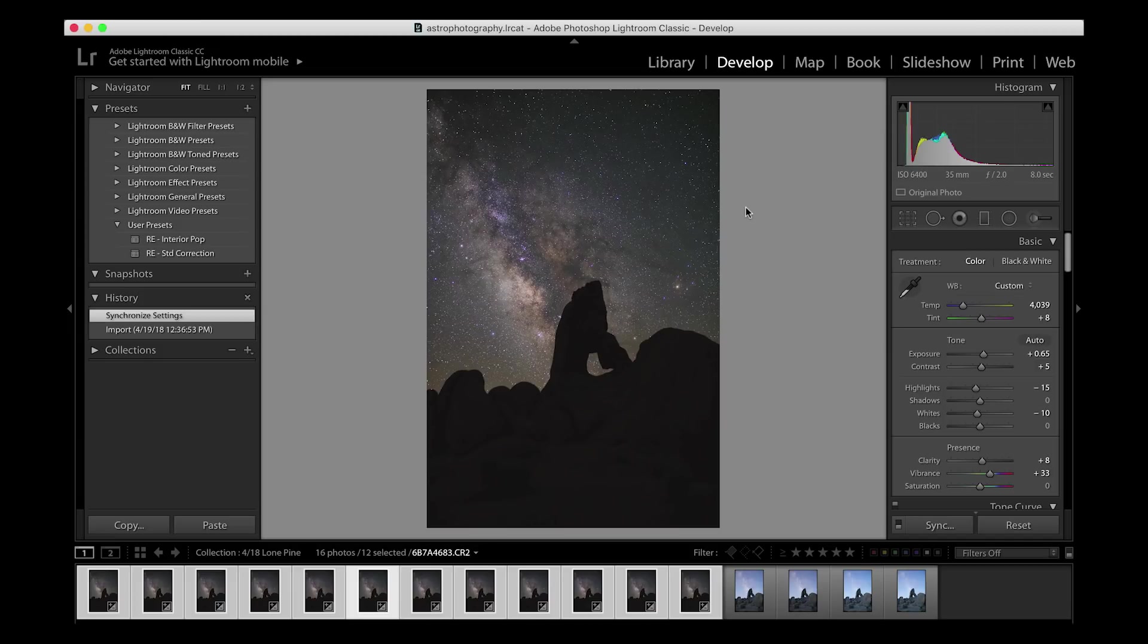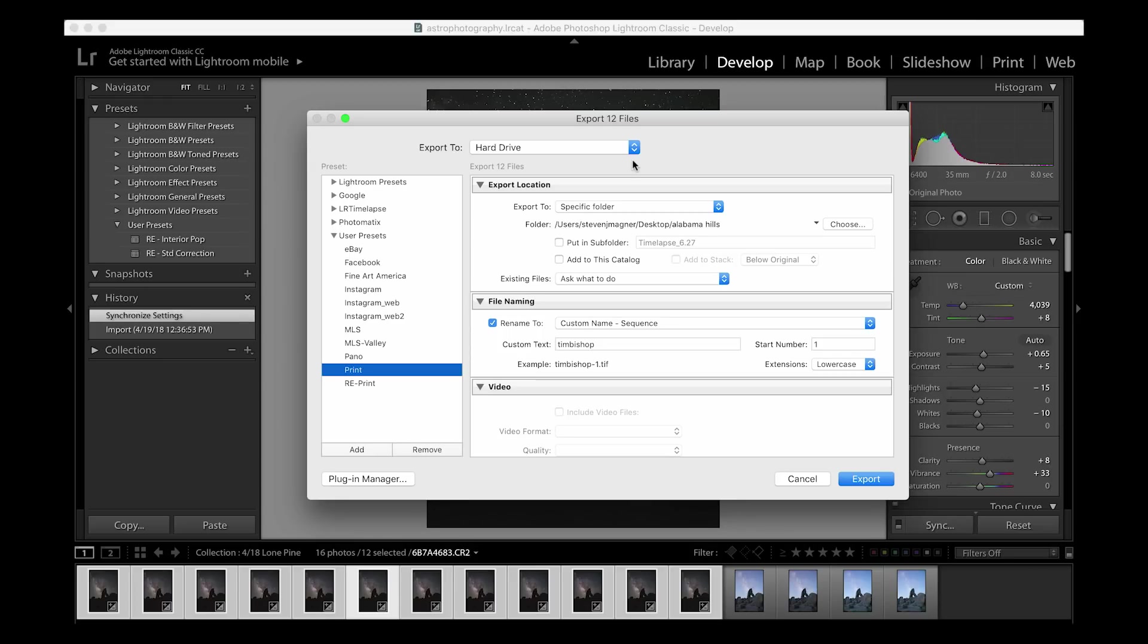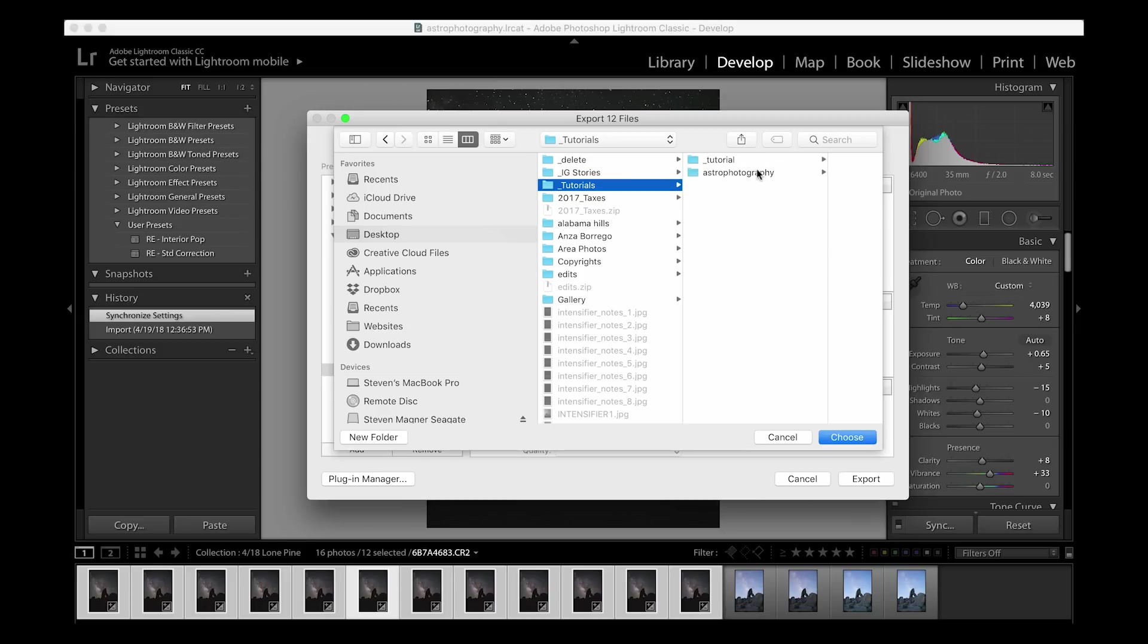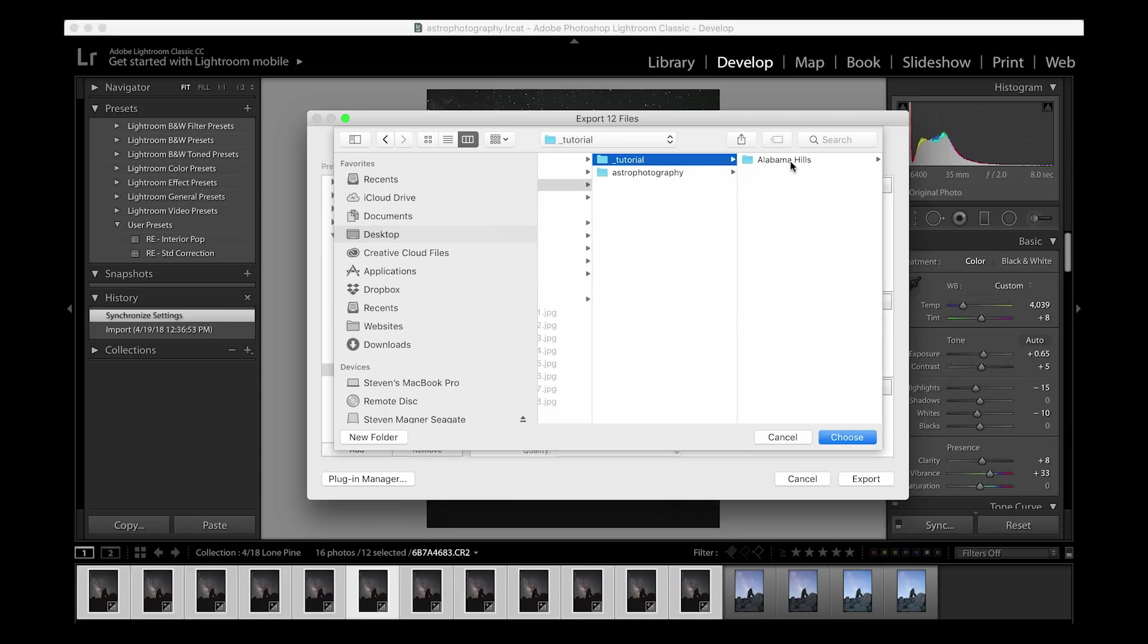With the images selected, I will hit Command-Shift-E to bring up the export module, and then I will choose and scroll to the folder that I want everything to pop into, and it looks like they will end up in here.